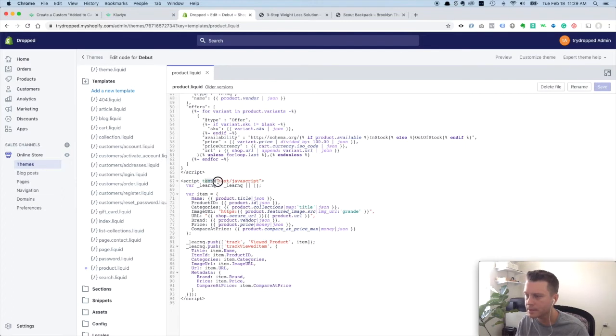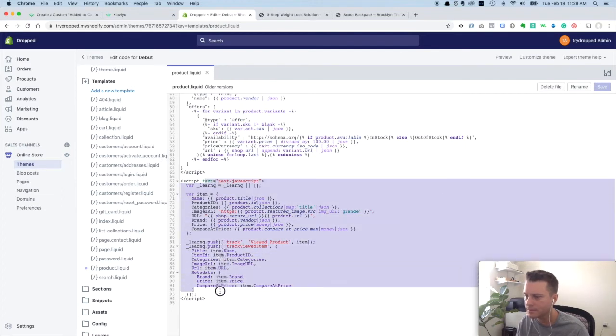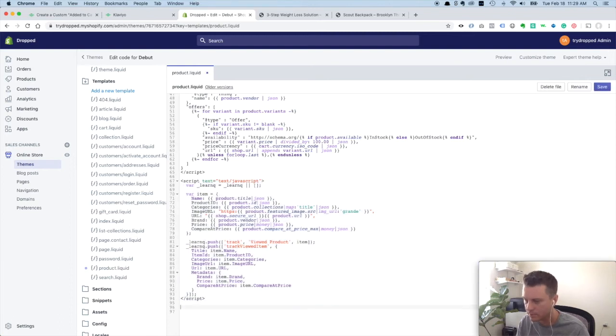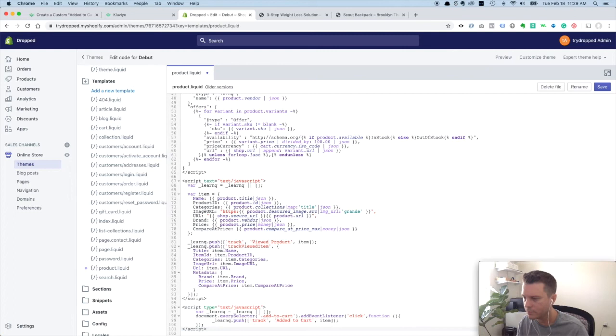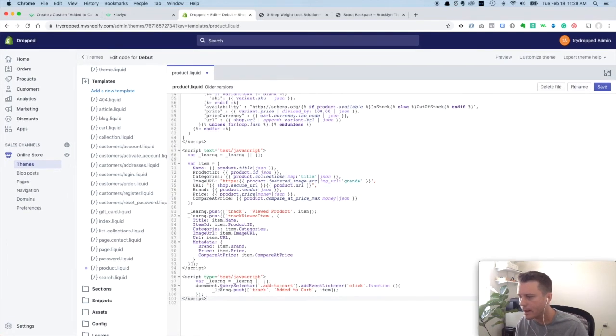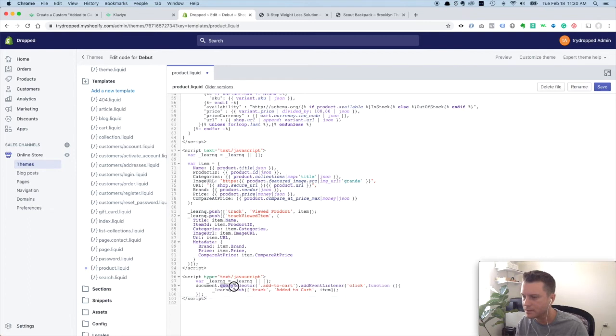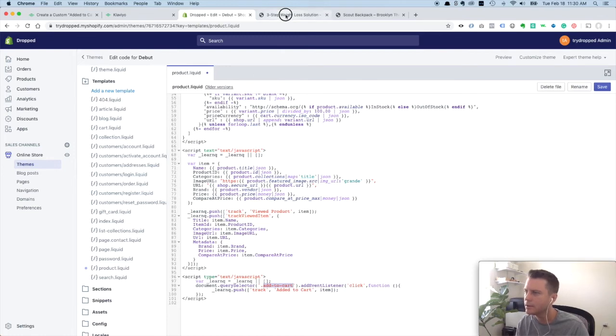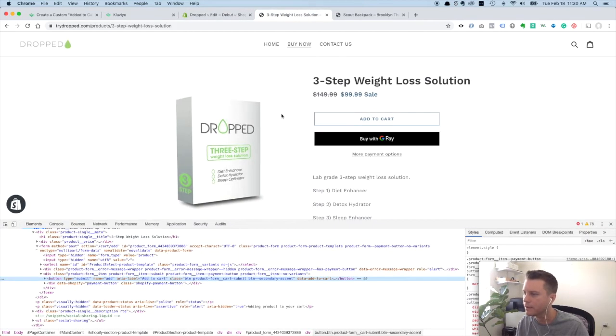This is actually the JavaScript for tracking viewed products. We want to put the added to cart event right under there. And now we have to, this is going to search for that class on the button. We've got to make sure that it's going to match the button that we have.